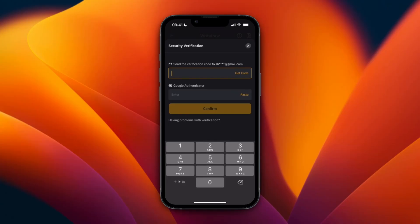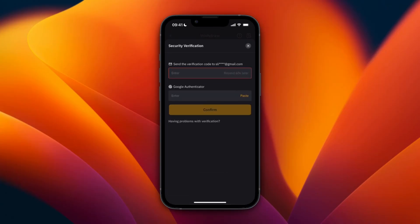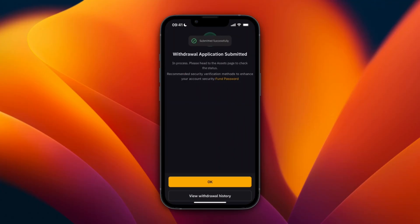Click on Get Code and enter the code sent to your email, and then add the code in your Google Authenticator app and then click Confirm. Then it says Submit Successfully, Withdrawal Application Submitted. Click OK.